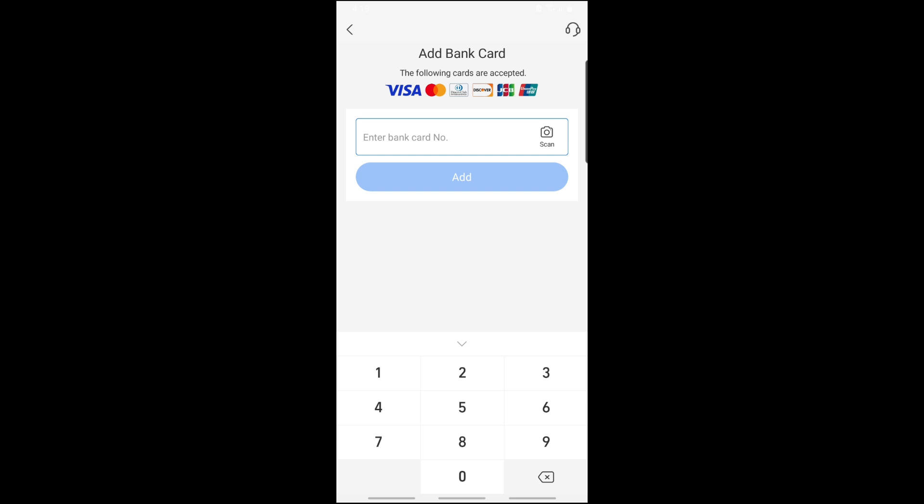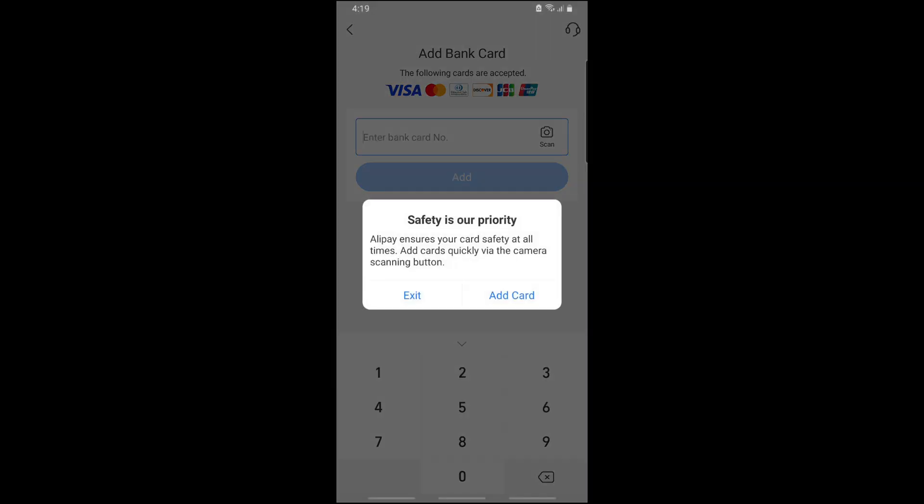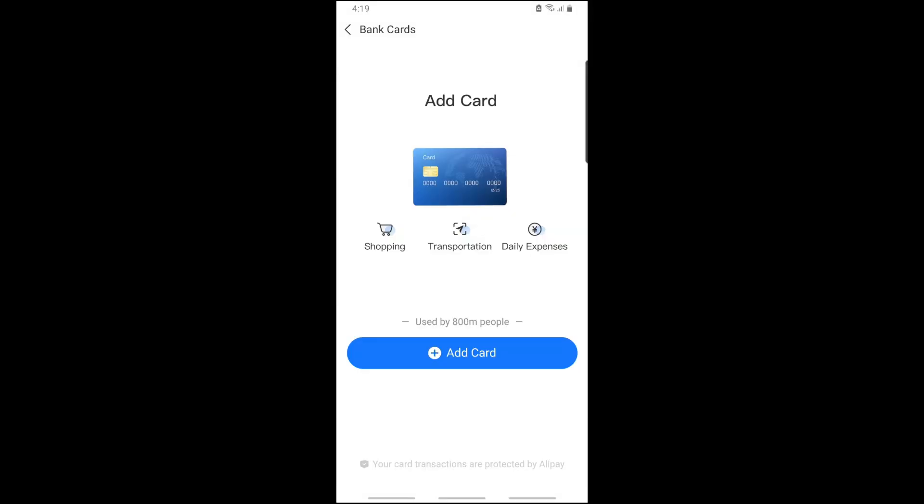Provide the necessary information to proceed. Now in order to remove a card when you have one, it will show up over here. Just tap on Edit at the bottom.